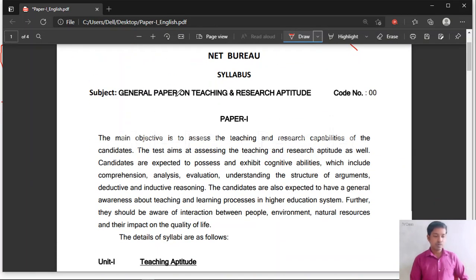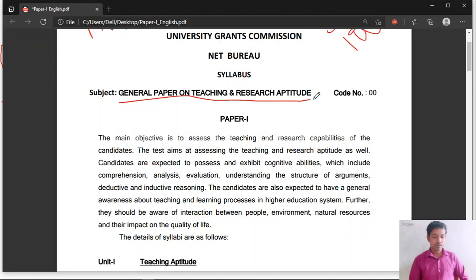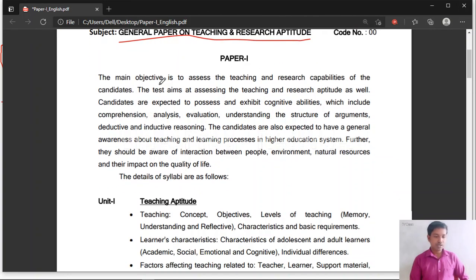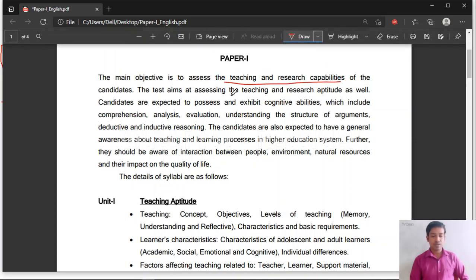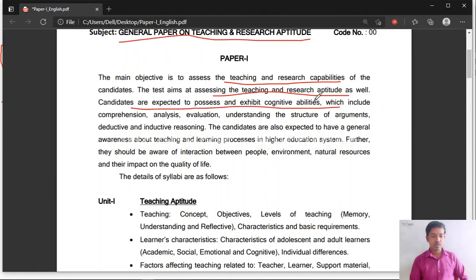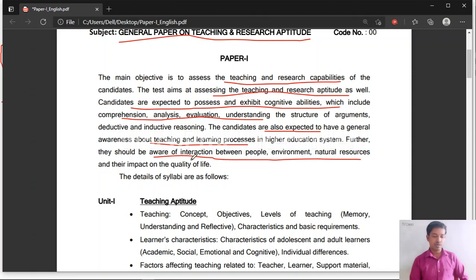Let us discuss Paper 1 — the General Paper on Teaching and Research Aptitude. The main objective of conducting Paper 1 is to assess the teaching and research capability of candidates. Candidates are expected to possess cognitive skills including comprehension, analysis, and evaluation, and to have general awareness about teaching and learning in the higher education system, as well as awareness of interactions between people, environment, natural resources and their impact.